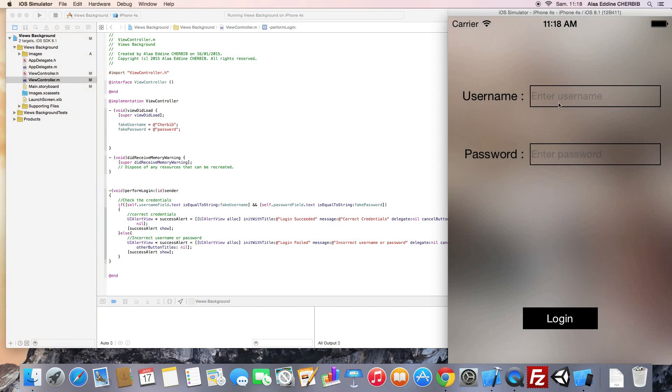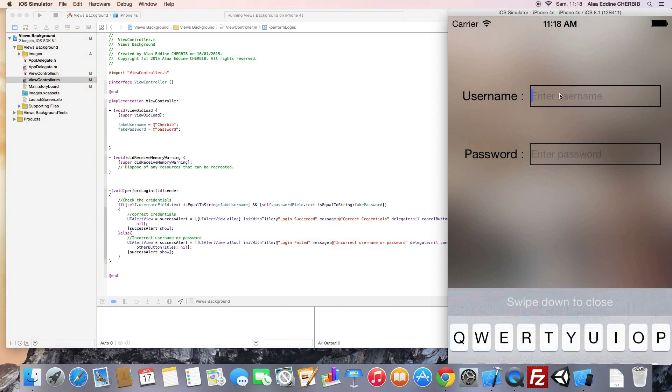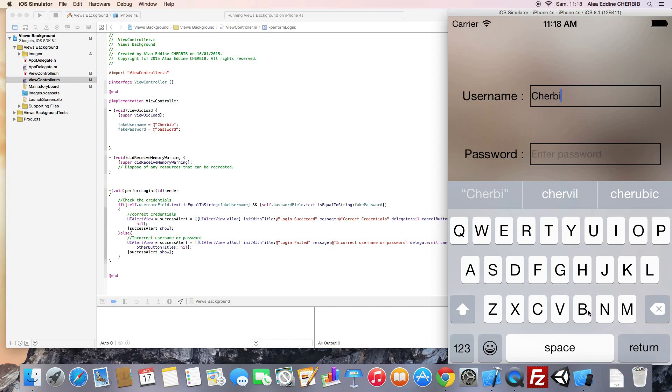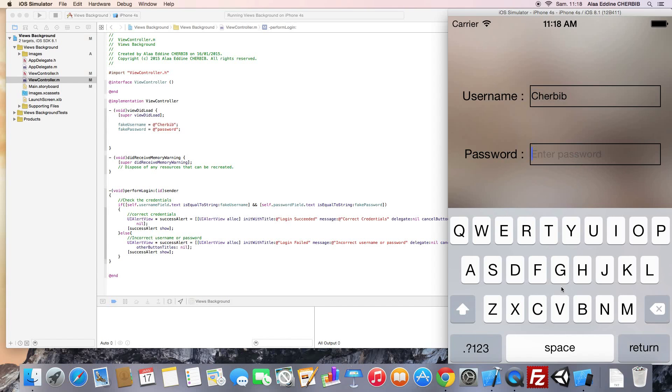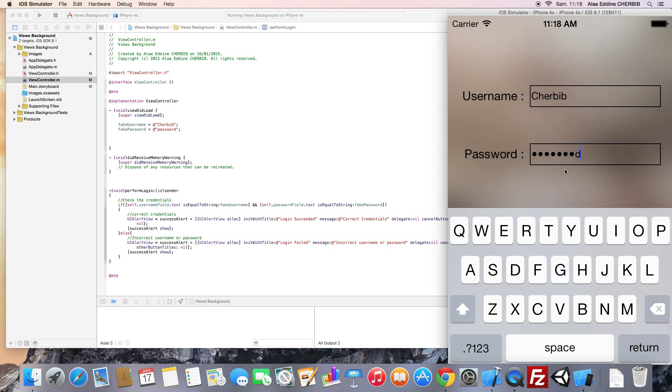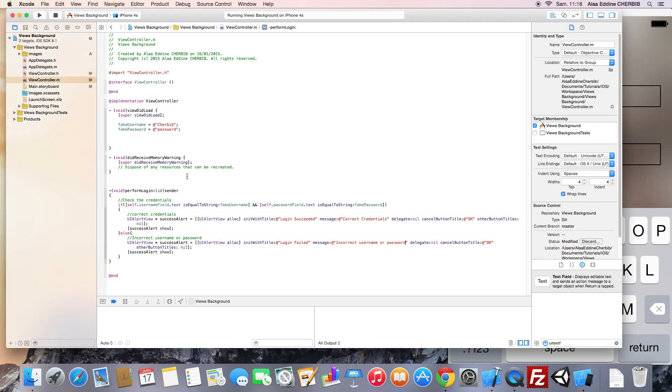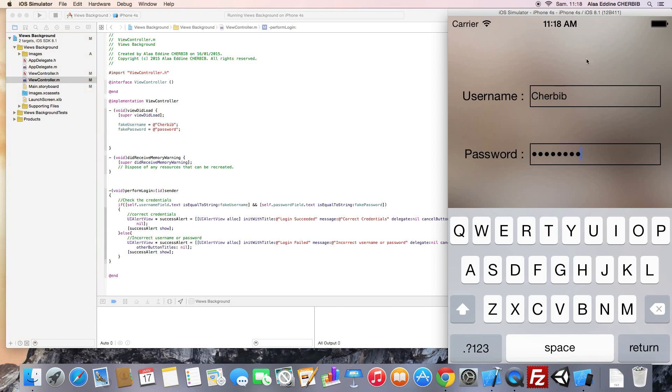Just enter around credentials. Now we'll enter the right username and password. But there will be a problem. We will not be able to hide the keyboard. Clicking on return doesn't hide the keyboard. Also when clicking on other areas in the interface doesn't hide the keyboard. And the keyboard is hiding our login button.